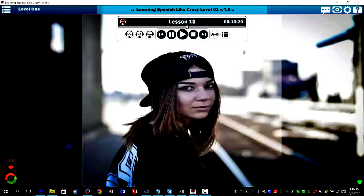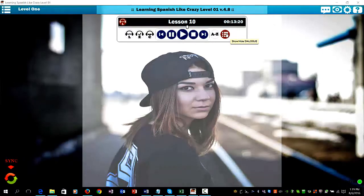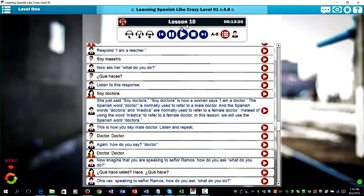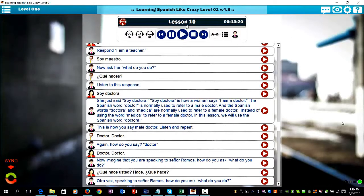As you can see with the new LearningSpanishLikeCrazy program, you have the option to hide or show the text. Personally, I prefer to hide the text because I think when you hide it, that forces you to think in Spanish.